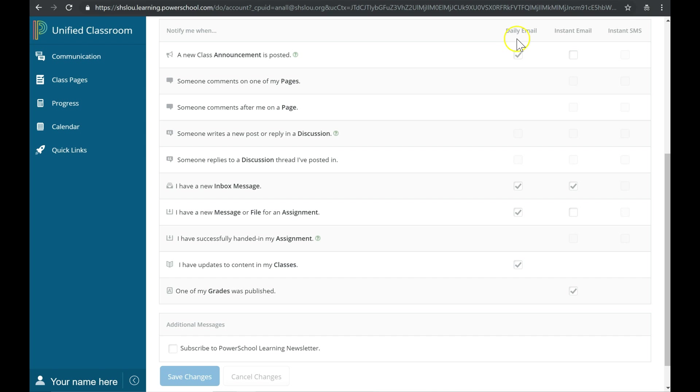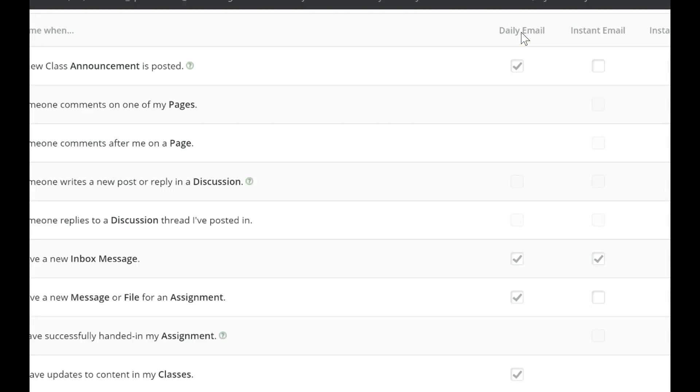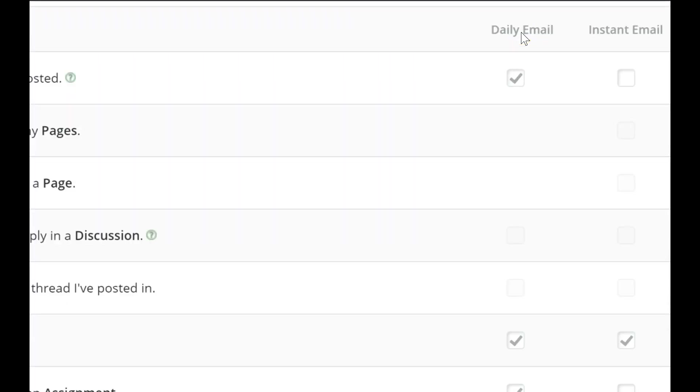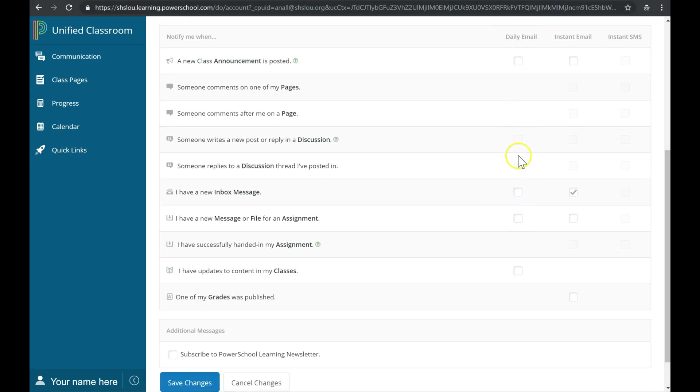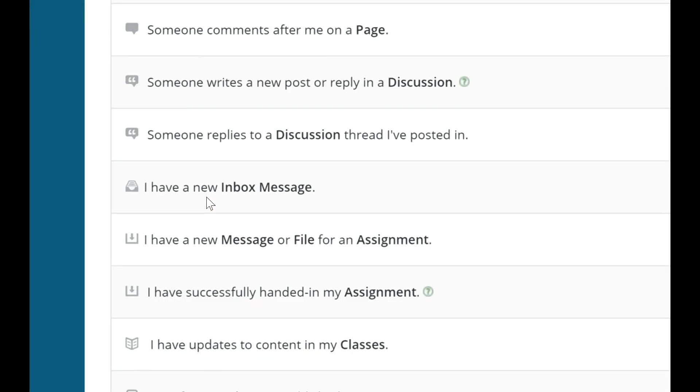Notice that by default you might have a check mark for Daily Email in the right column. Feel free to deselect all of those Daily Email checkboxes. The most important thing you want to keep selected, and really the only one you need to keep checked, is 'I have a new inbox message.'